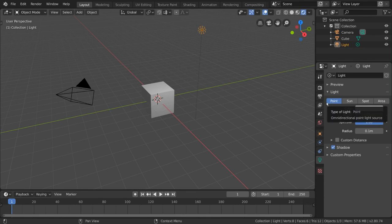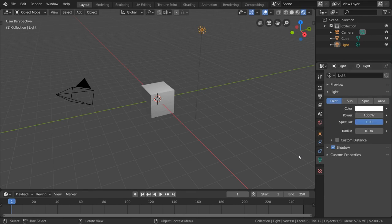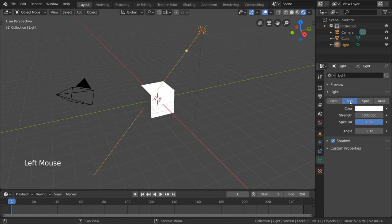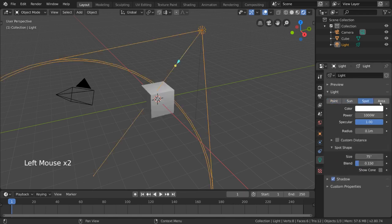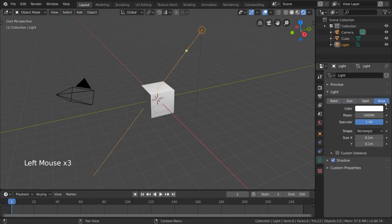To change our light type, simply go to the light settings in the properties editor. Aside from point lights, we also have sun, spot, and area lights.